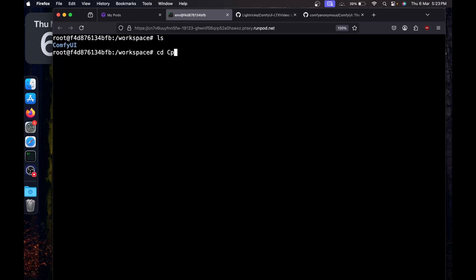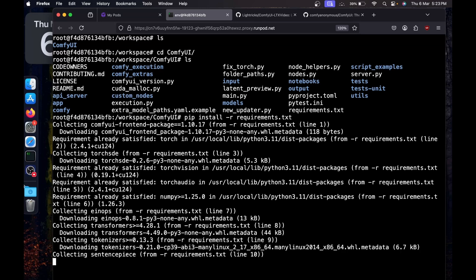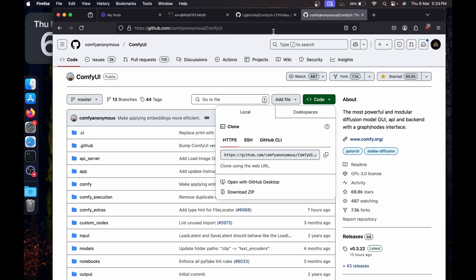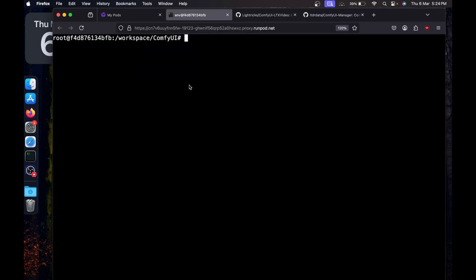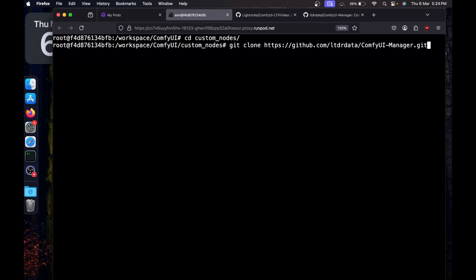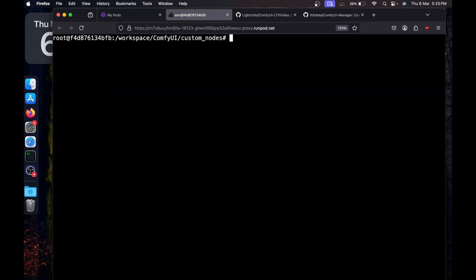Go inside the ComfyUI directory by running cd ComfyUI. Now install all the requirements by running pip install -r requirements.txt. Next, install ComfyUI Manager — search for it on Google or use the link in the description. Copy the link from the GitHub page, then cd into custom_nodes and run git clone to paste the link. Note: if running locally, you'll need git and Python installed.